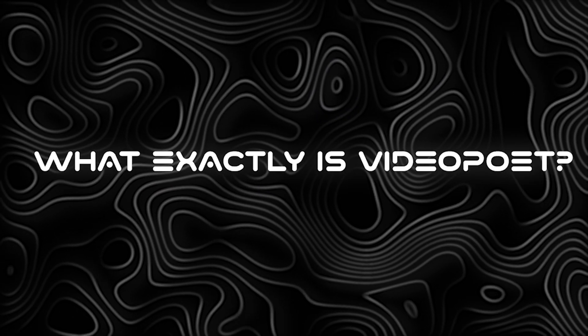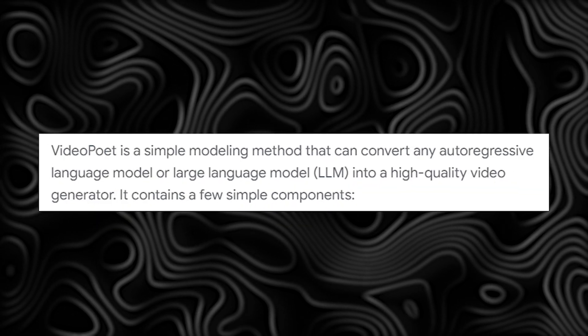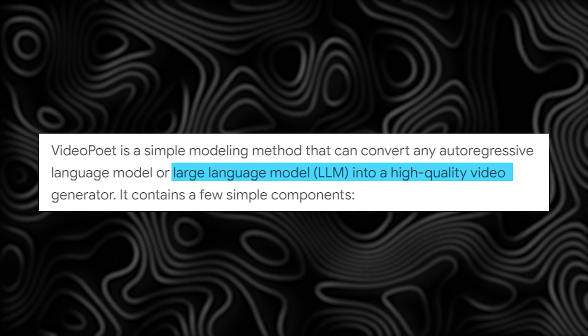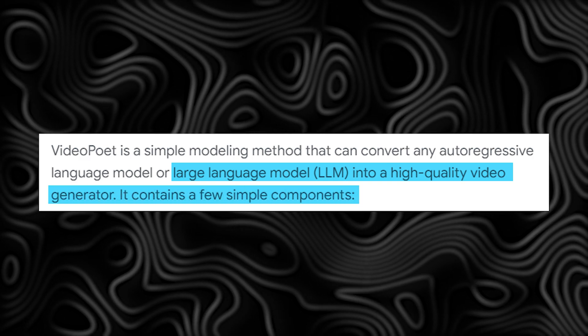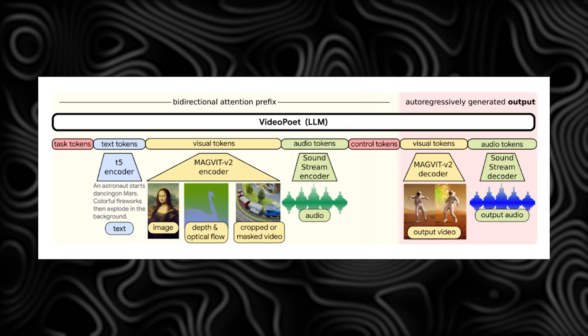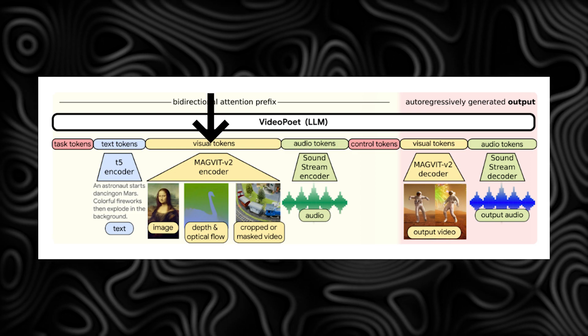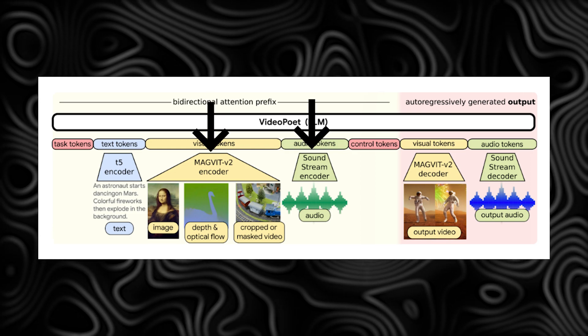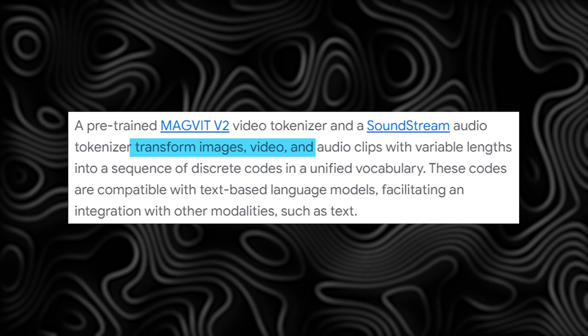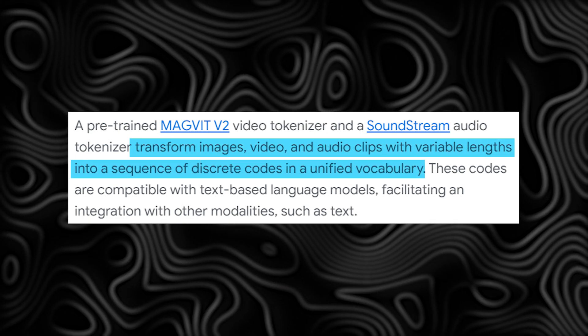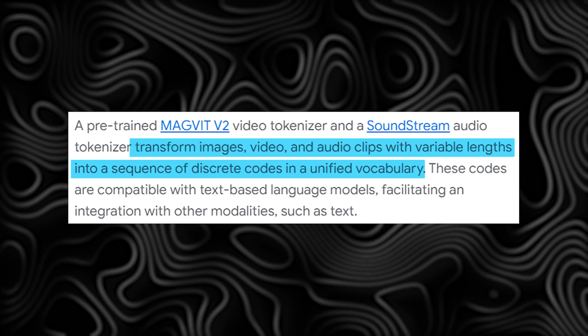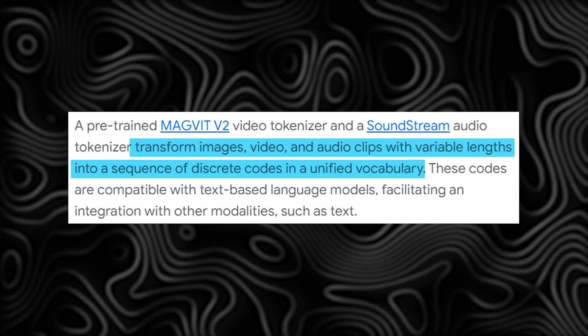So what exactly is VideoPoet? VideoPoet is like a magic tool that turns regular language models into awesome video creators. It has a few simple parts. First, there are special components called MagVit V2 and SoundStream. These tools take pictures, videos, and audio clips of different lengths and turn them into a special code that works with text-based language models.